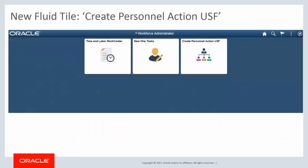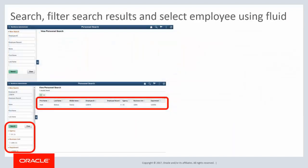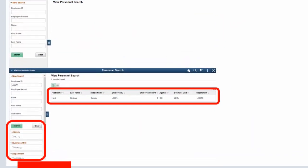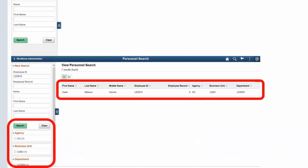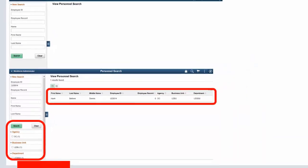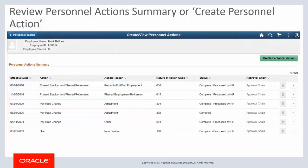Access PAR transactions with the new Create Personnel Action USF tile on the Workforce Administrator homepage. When HR processors want to submit personnel actions, enhanced search capabilities enable them to filter search results and select the employee, or they can search for the employee directly. The required filters can be configured. Once the employee is selected, the Personnel Action Summary page displays all personnel actions for that employee.